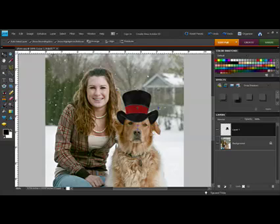If you enjoyed playing with paper dolls when you were young, this technique is sure to bring back a few happy memories this holiday season.